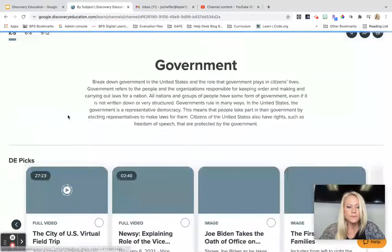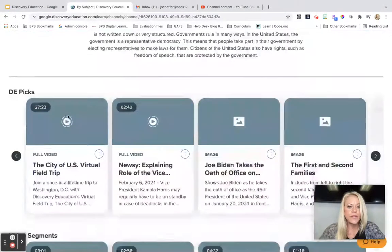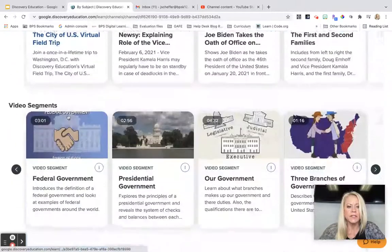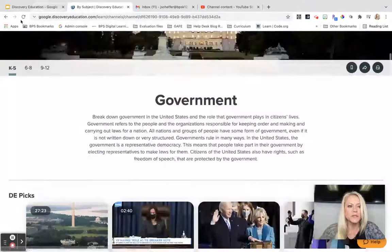We have government, and again we have those Discovery Ed picks and video segments.